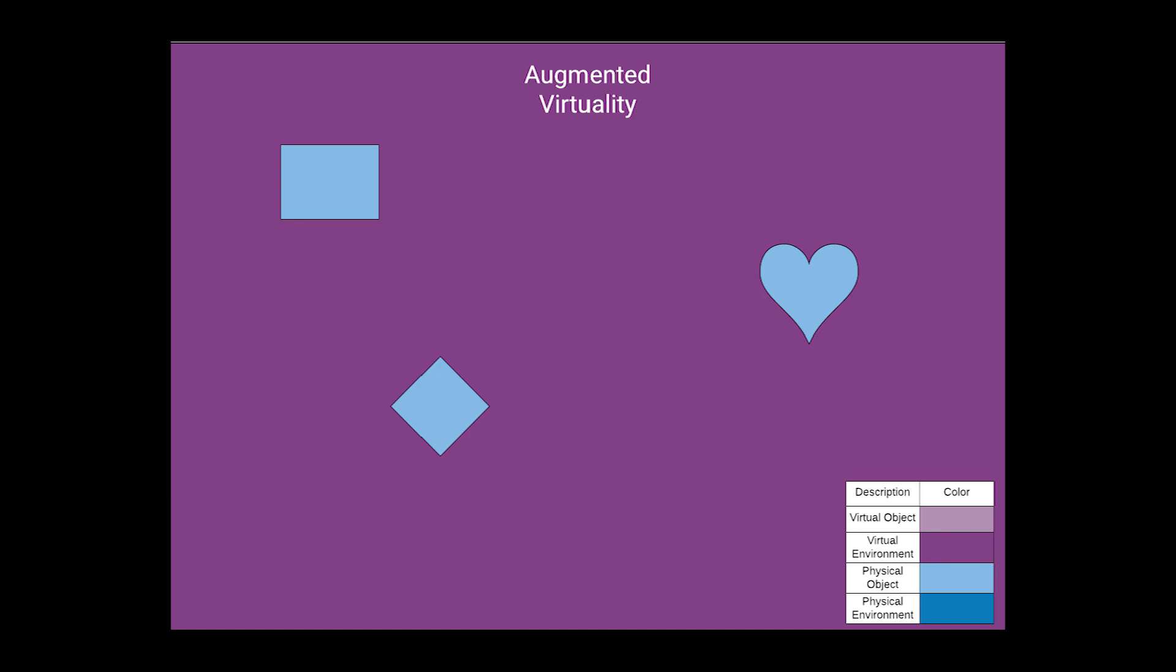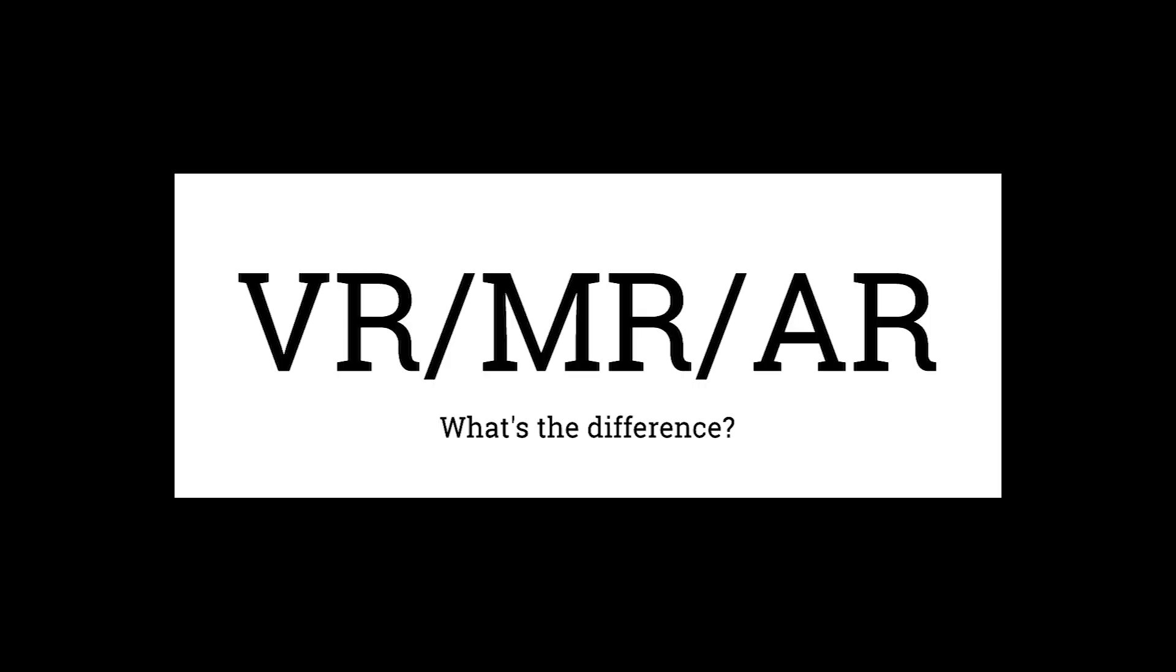And there goes our extremely brief overview of VR, MR, and AR. Hopefully you have a better idea of the sort of spectrum of realities that can exist.